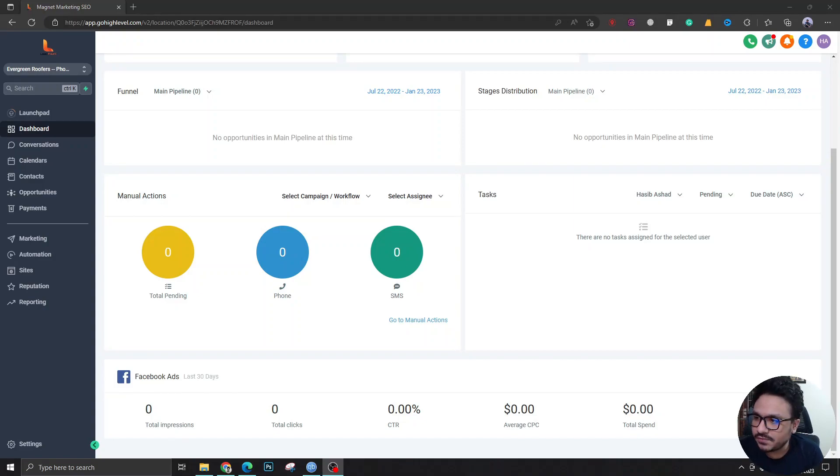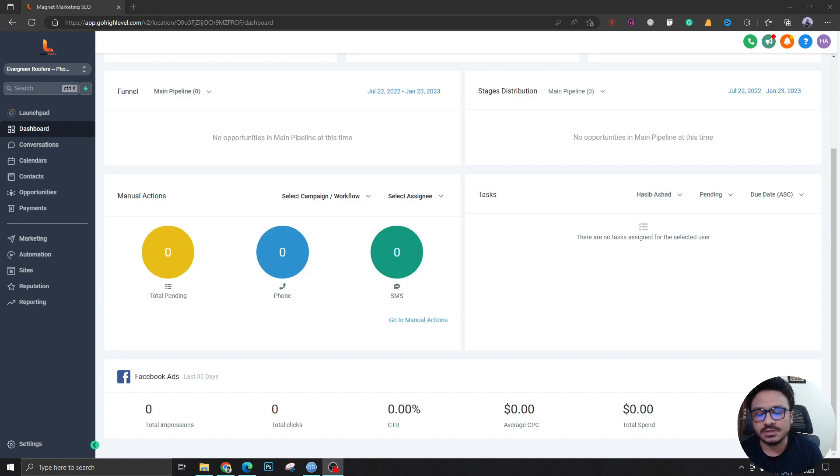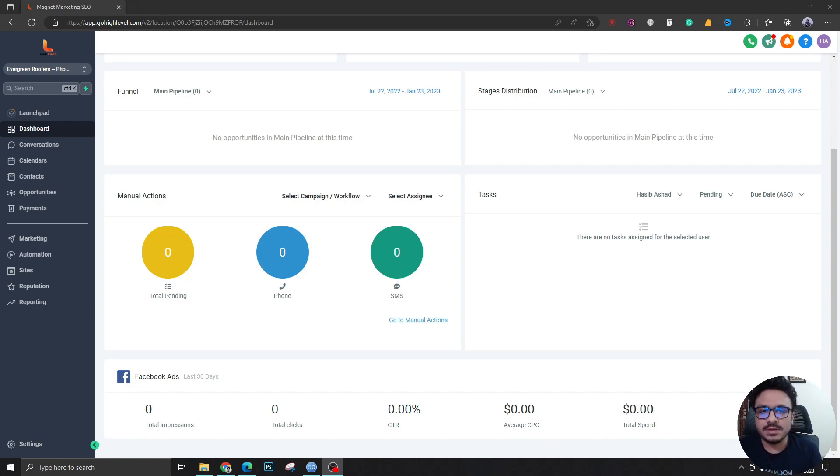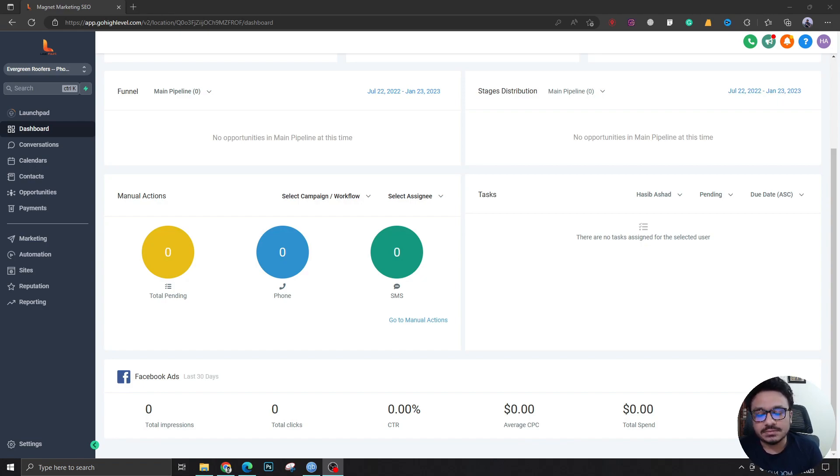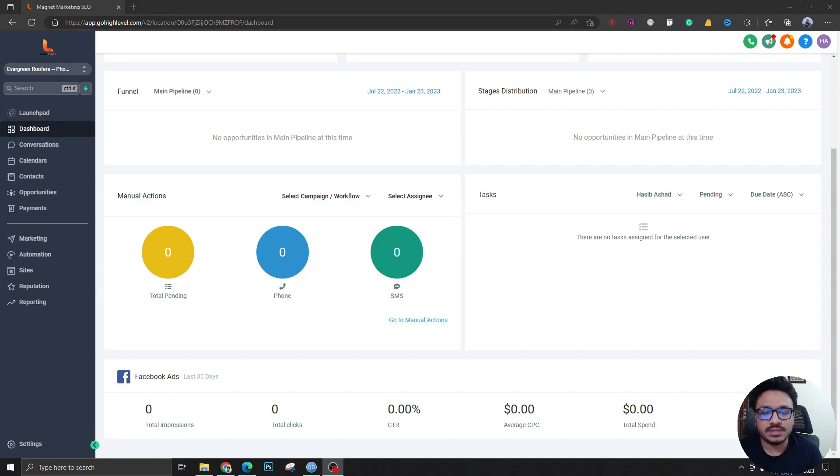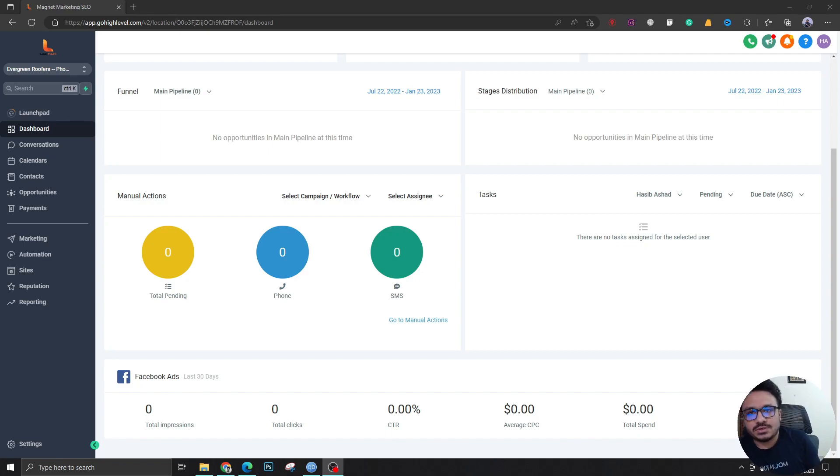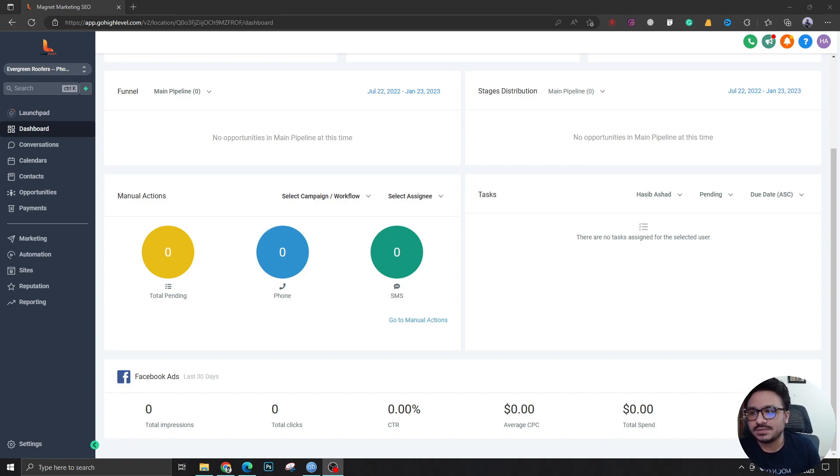Hey guys, in this video we're going to see how you can create access for your client using your white-labeled high level account. Sometimes you have to create one access for your client, sometimes he might have multiple team members that he wants to add to the CRM. I'm going to show what's the best way and what are the best practices to do this.